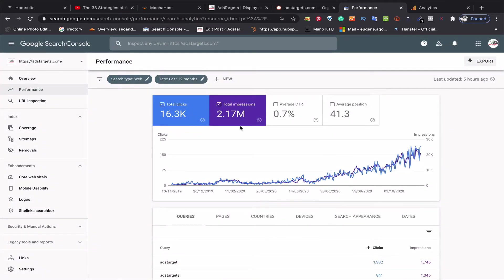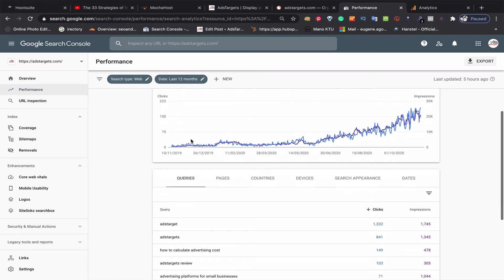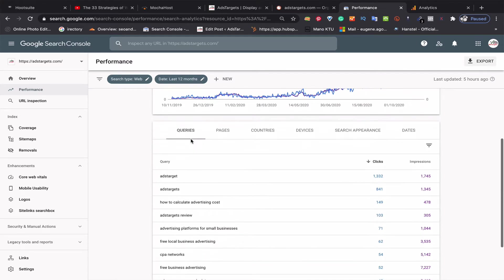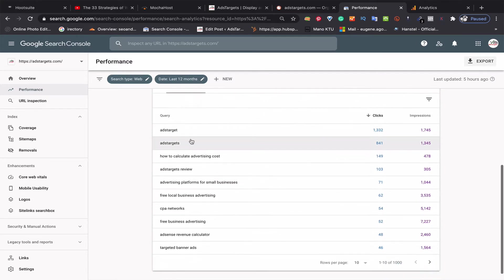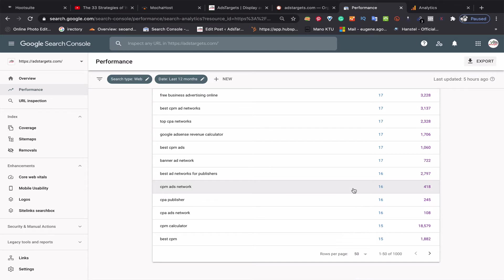In the last one year, I've received about 16,300 clicks from search engines. This is completely organic—only organic traffic from Google, as you can see.